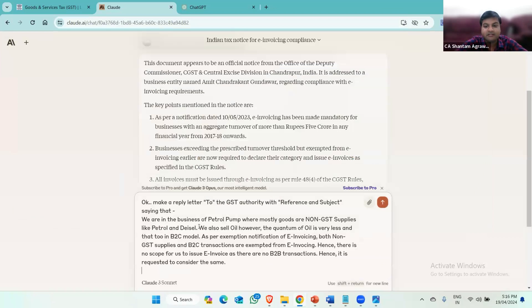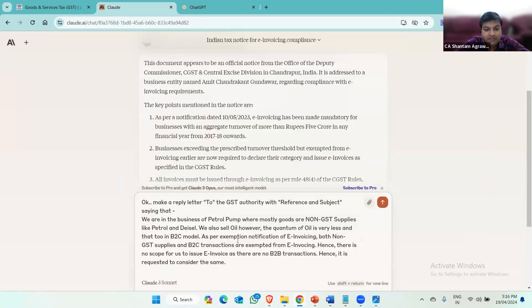I've made the simplest reply prompt and asked Claude AI to prepare a reply. So I'll write: 'Make a reply letter to the GST authority with reference and subject, saying that we are in the business of a petrol pump where mostly goods are non-GST supplies like petrol and diesel. We also sell oil; however, the quantum of oil is very less and that too in a B2C model. As per the exemption notification on e-invoicing, both non-GST supplies and B2C transactions are exempted from e-invoicing. Hence, there is no scope for us to issue an e-invoice as there are no B2B transactions, and it is requested to consider the same.' Now press Enter.